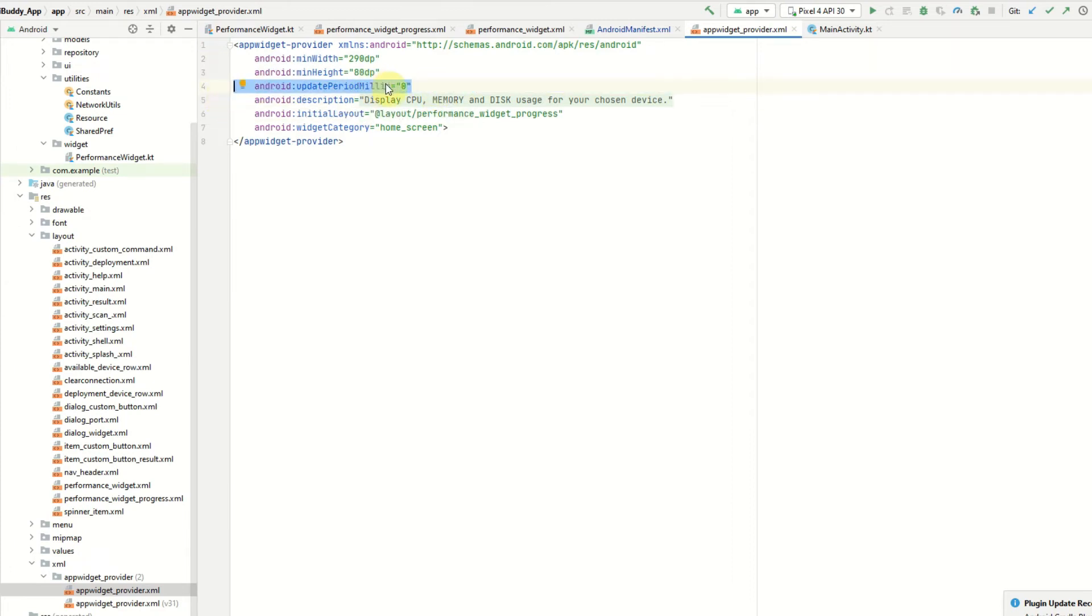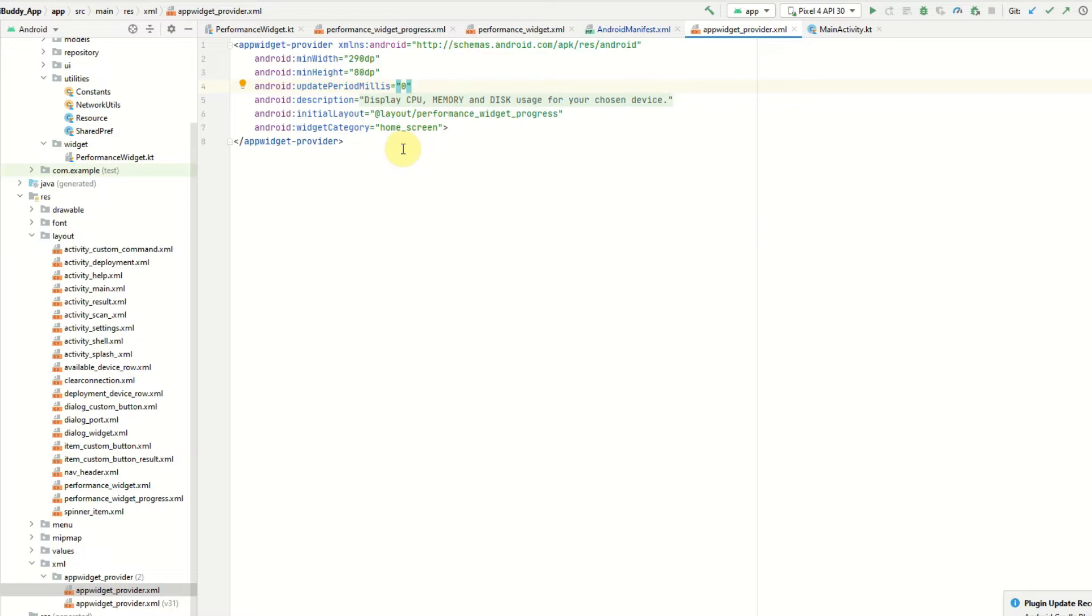The reason I've set this to zero is because I'll be handling the update in a different way. The minimum update period for a normal widget is set to 30 minutes. That is too slow for the type of data that I'm going to be displaying on the screen. If we've got a CPU and memory running high we don't want to be updating that widget every 30 minutes. We need it to be more frequent.